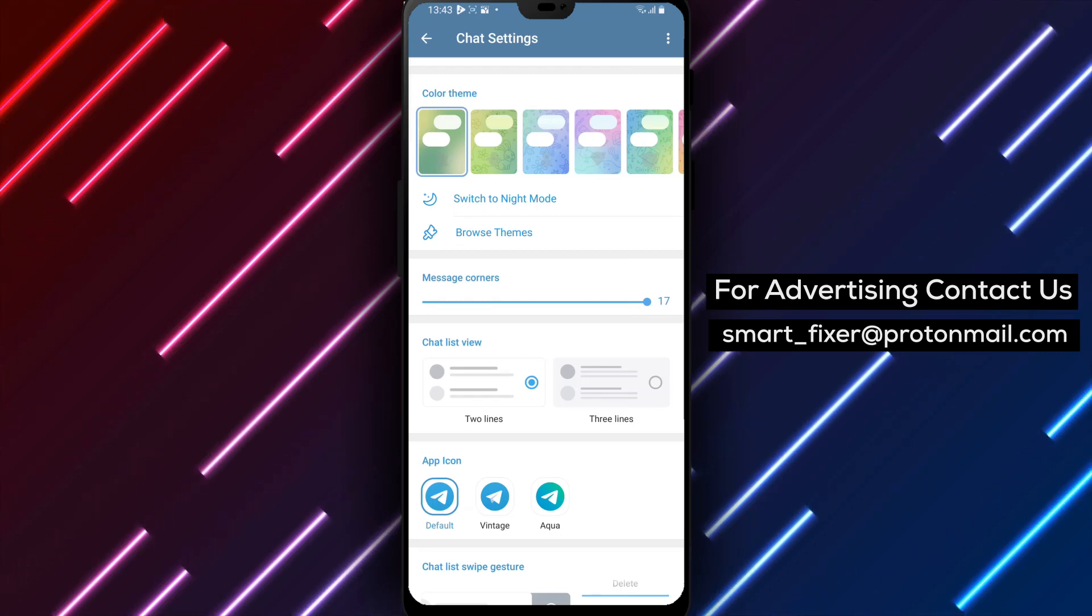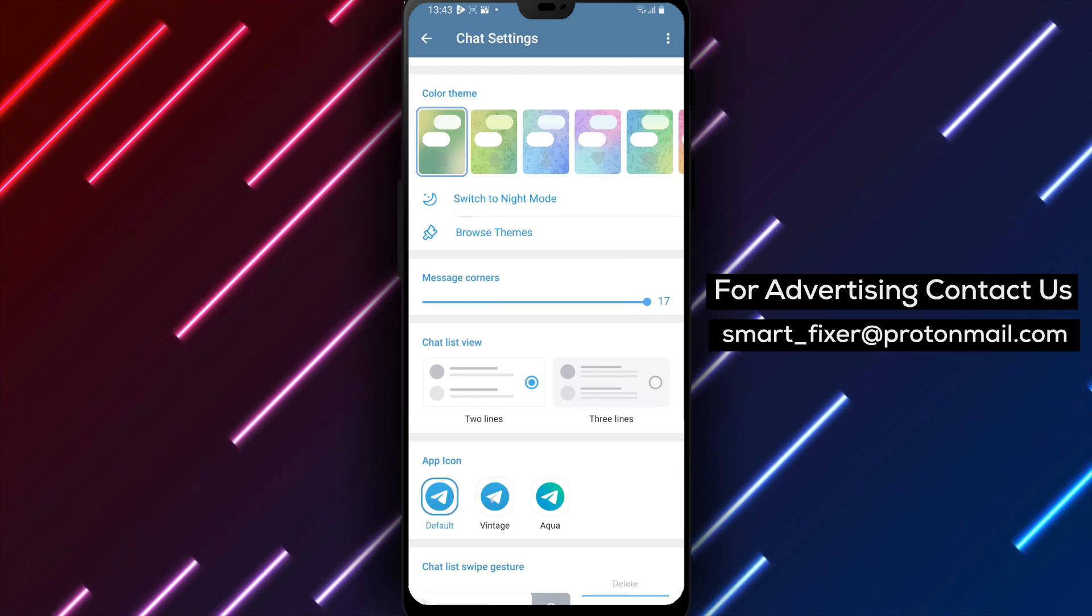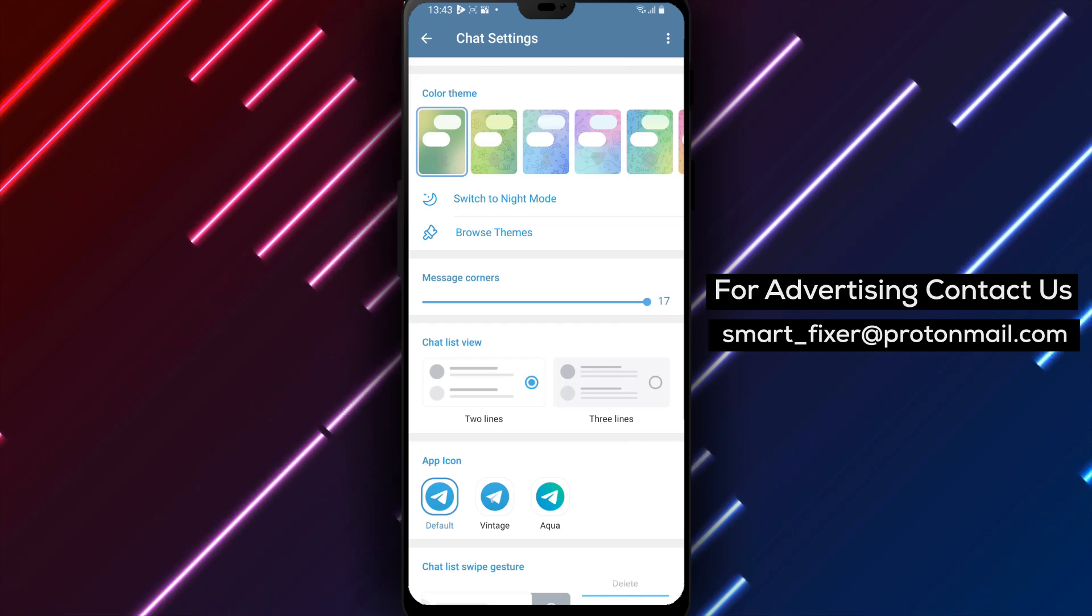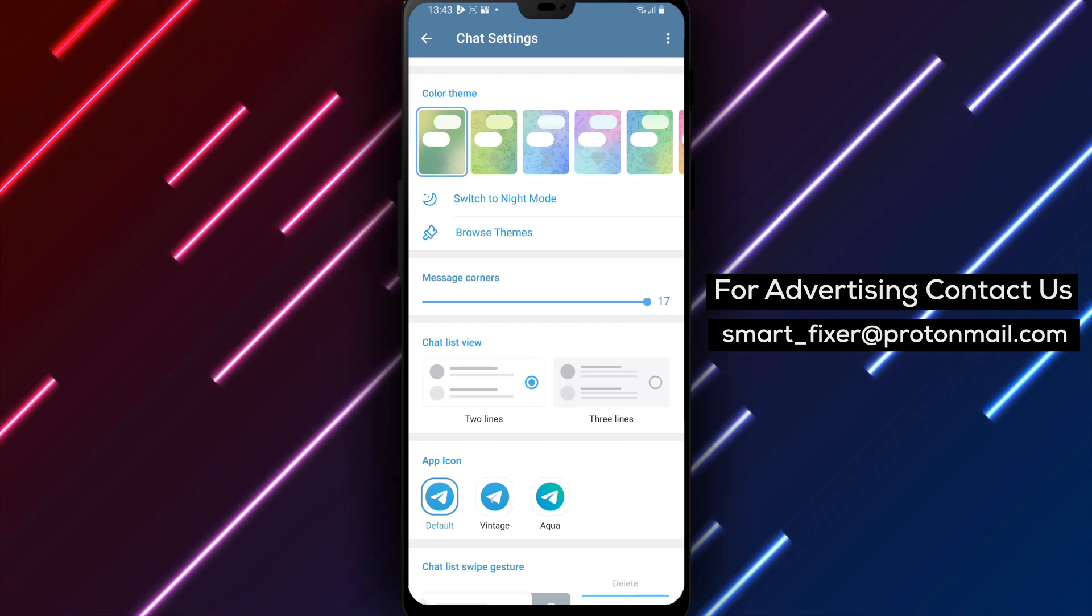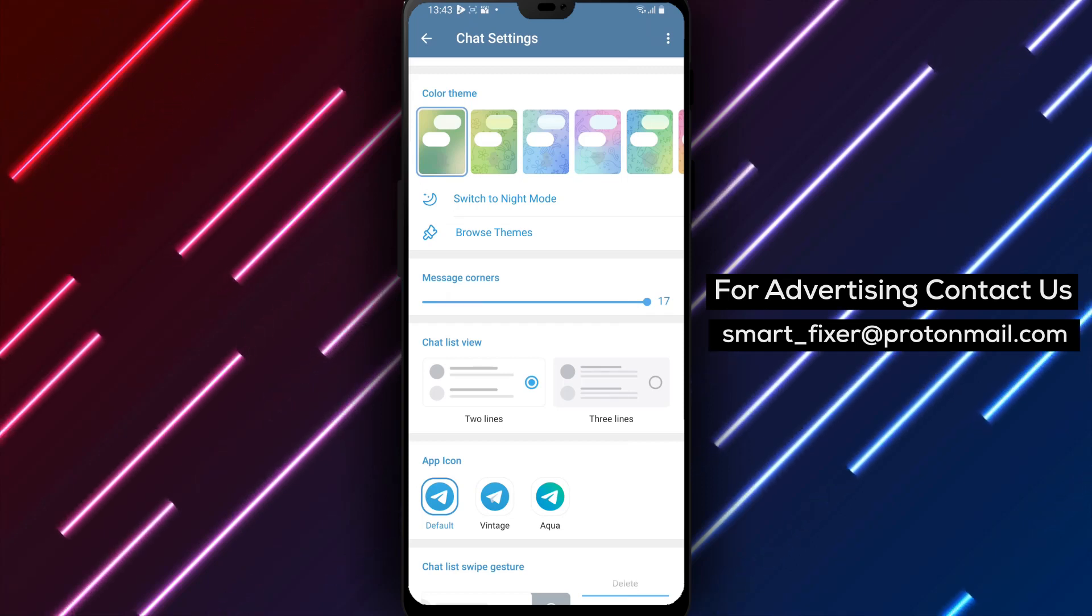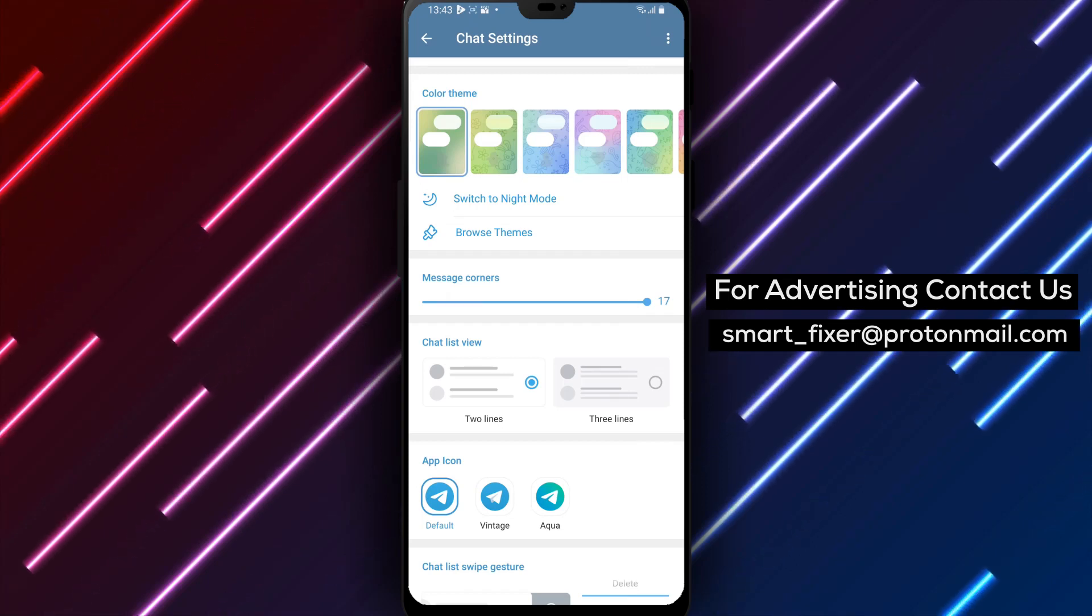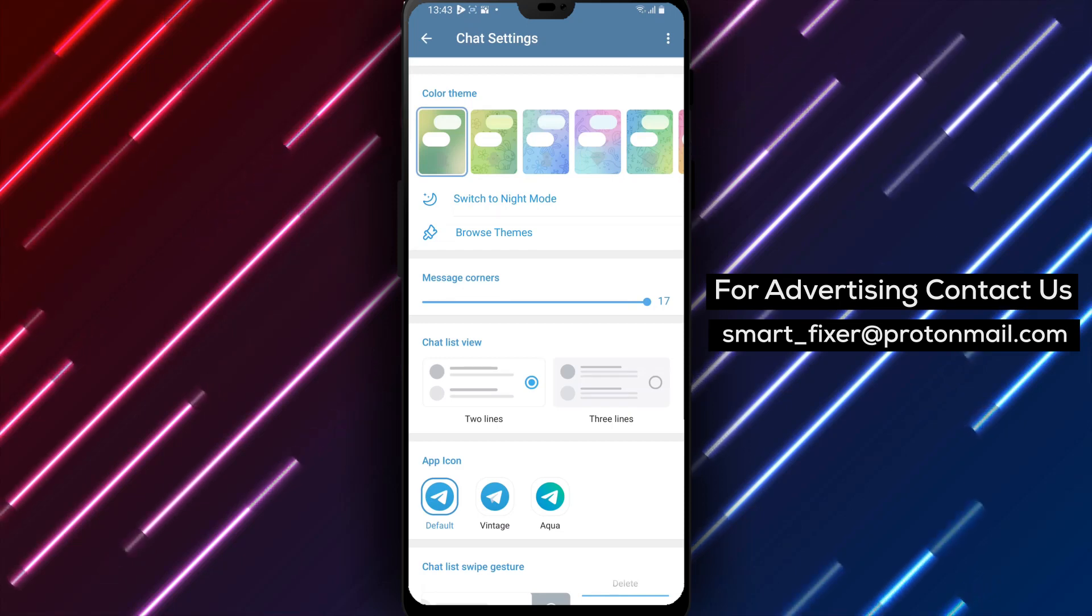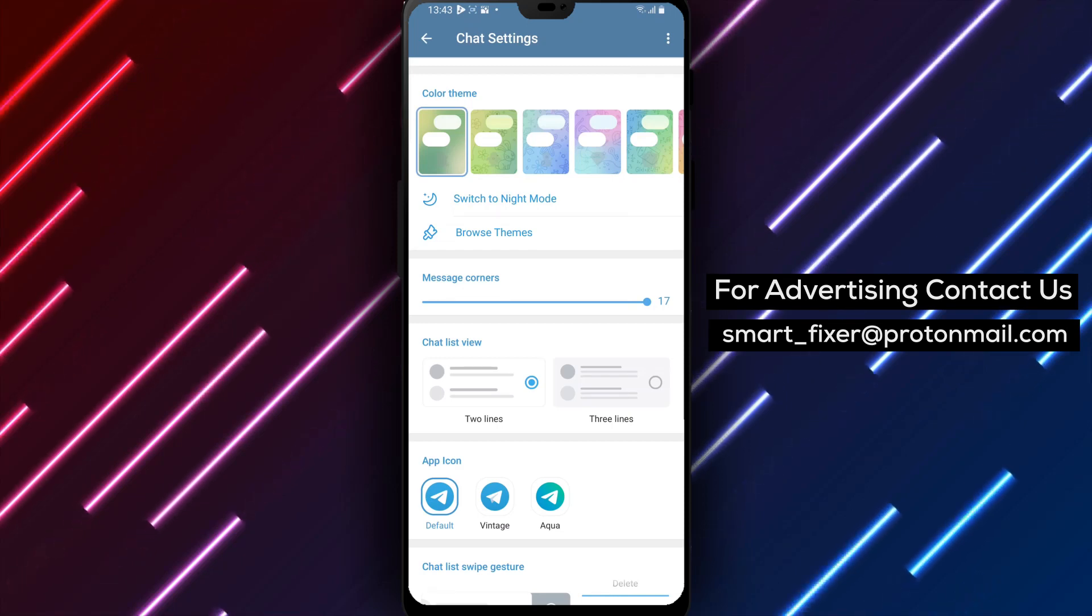By following these simple steps, you can easily customize the Chat List View in Telegram, allowing you to organize your chats and information in a way that is most convenient for you. We hope this comprehensive guide has been helpful in assisting you with changing the Chat List View in Telegram.